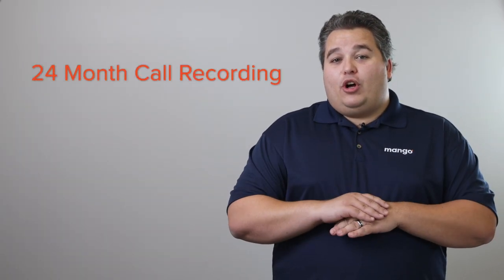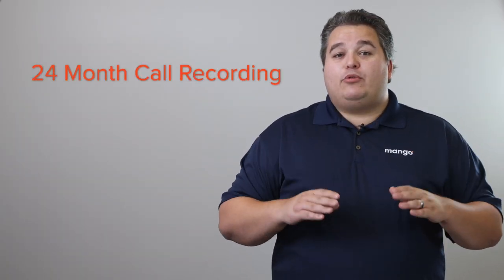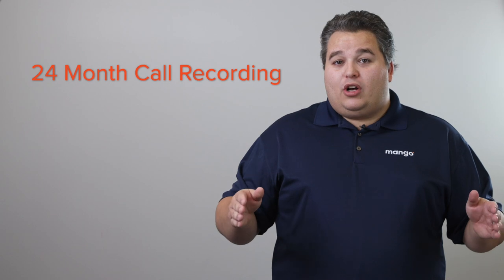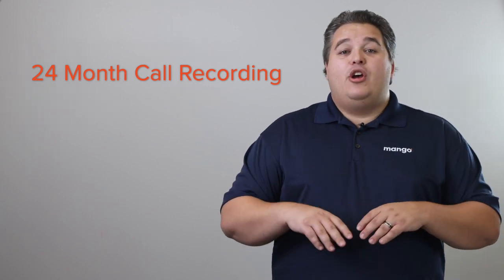With our 24-month call recording, you can record calls and save them for up to two years. We already have that with Essentials - 12 months for call logs and six months for call recordings - but this gives it to you for two years, so you don't have to worry about saving them on your own computer.